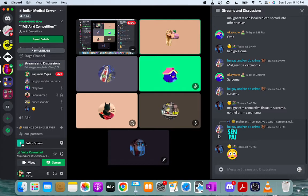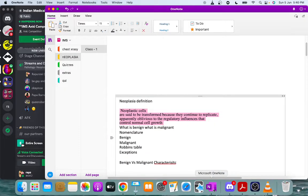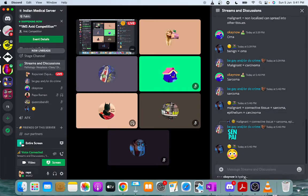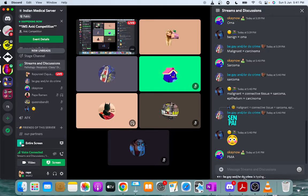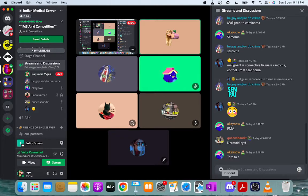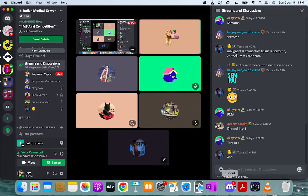Some tumors are mixed tumors, meaning they have both well-differentiated and poorly-differentiated cells. Teratoma is a special type of mixed tumor — it contains cells from germ cell layers and can differentiate into all three types of cell lines.